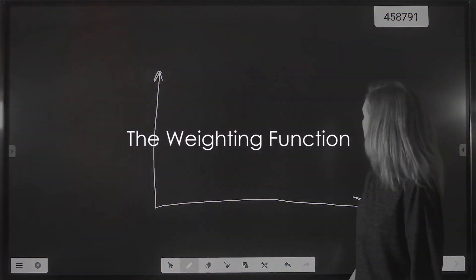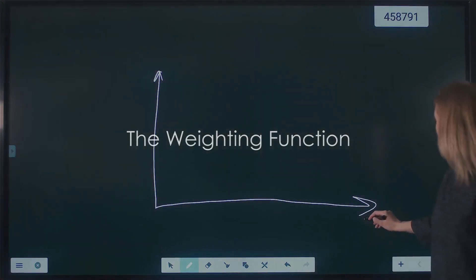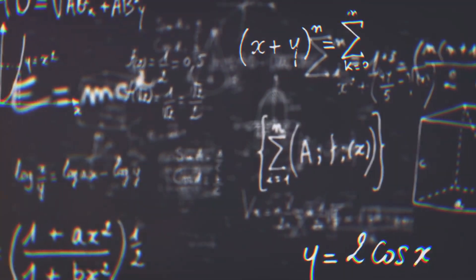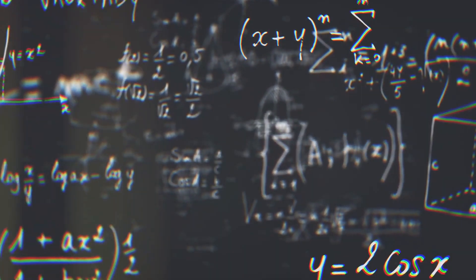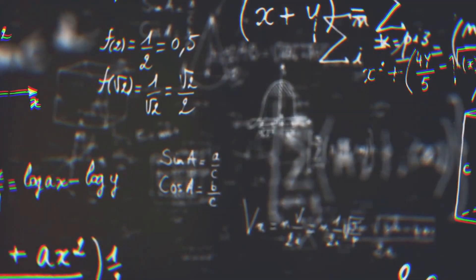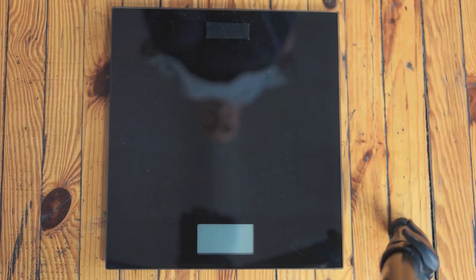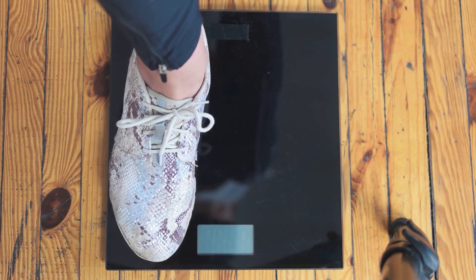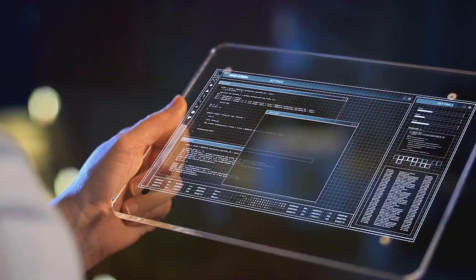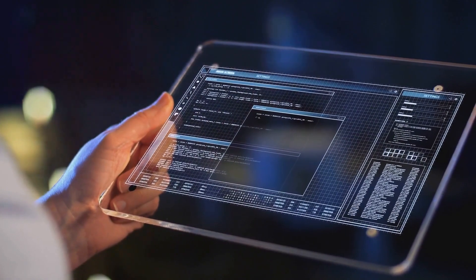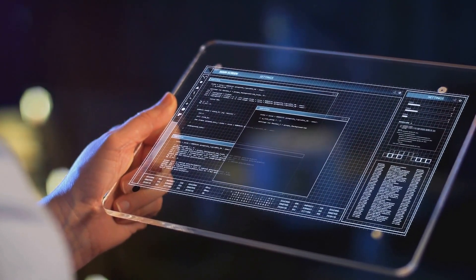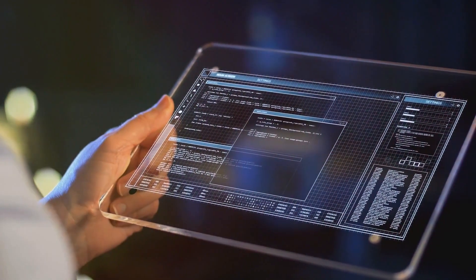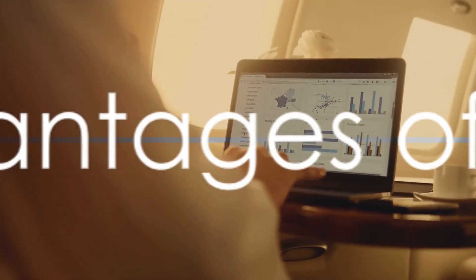What gives LWR its local flavor? It's the weighting function. This function assigns weights to each training example based on its distance from the query point. The closer the training example to the query point, the higher the weight. This ensures that nearby examples have more influence on the prediction than those farther away.